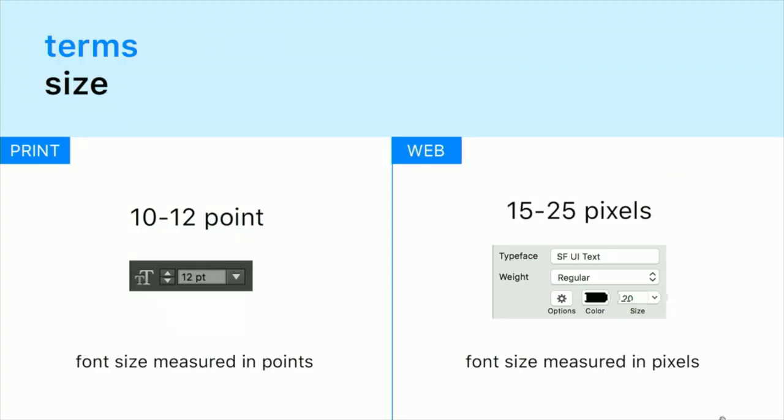One thing that's very different is the size and measurements of typography. We work in points, and then pixels is sort of the measurement for web type. When you start working with type in Sketch, it defaults to 20 pixels. Microsoft Word is 12 points, Sketch is 20 pixels, but they're basically the same size aesthetically.